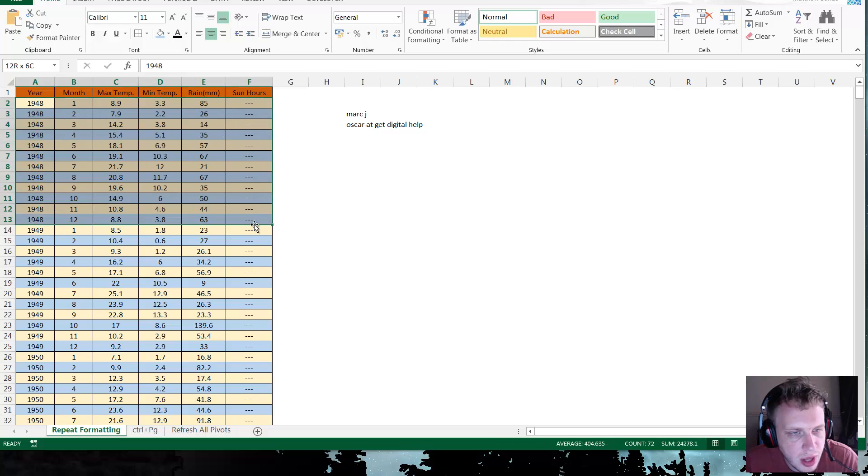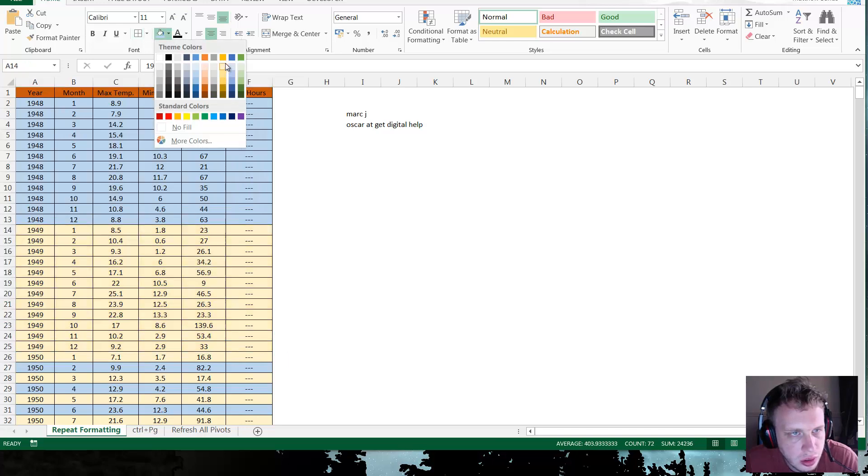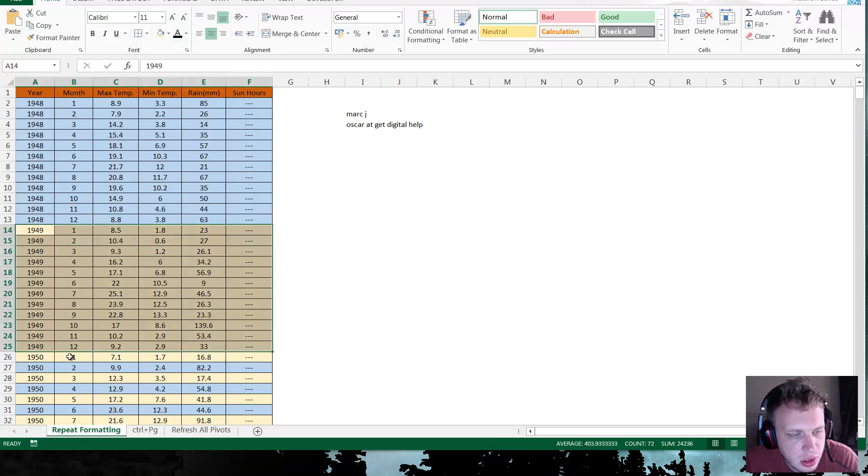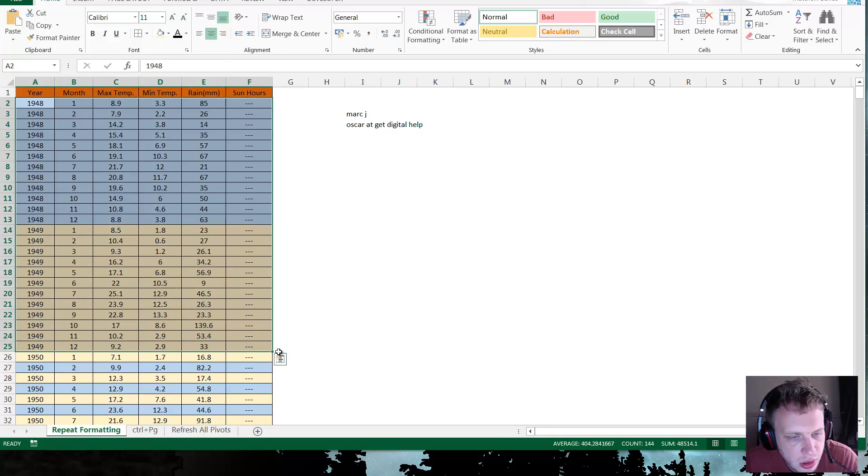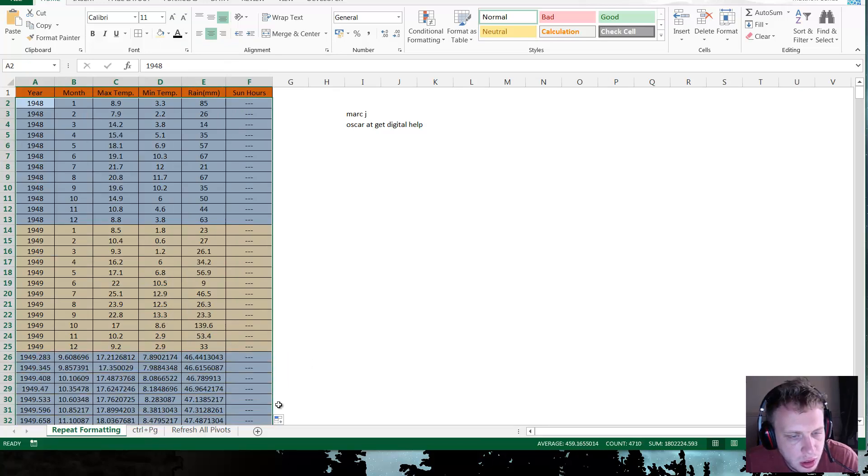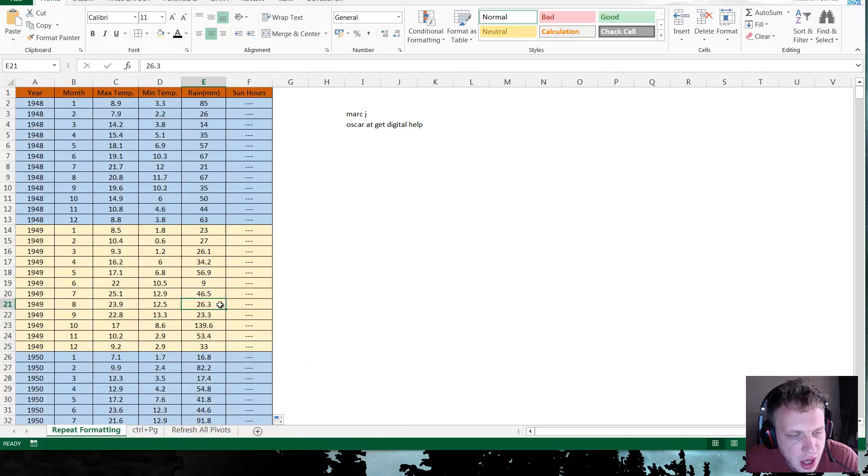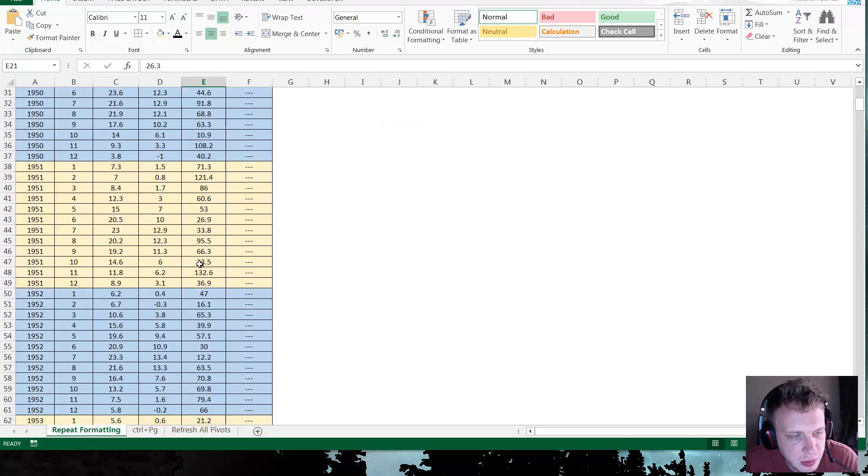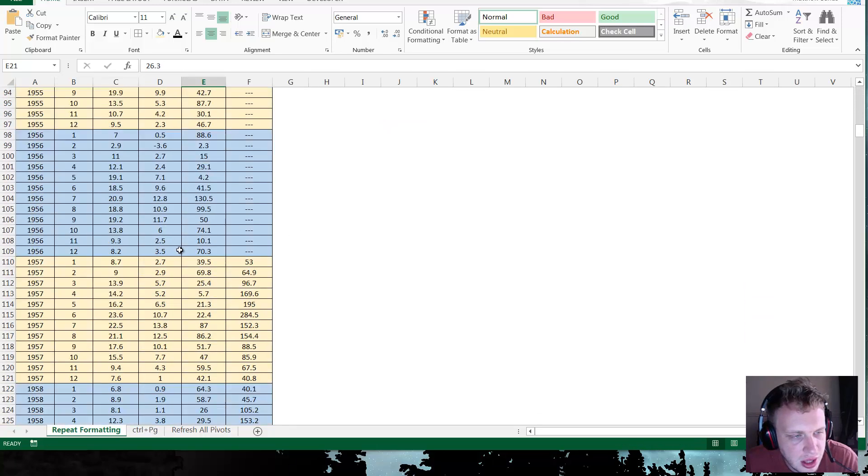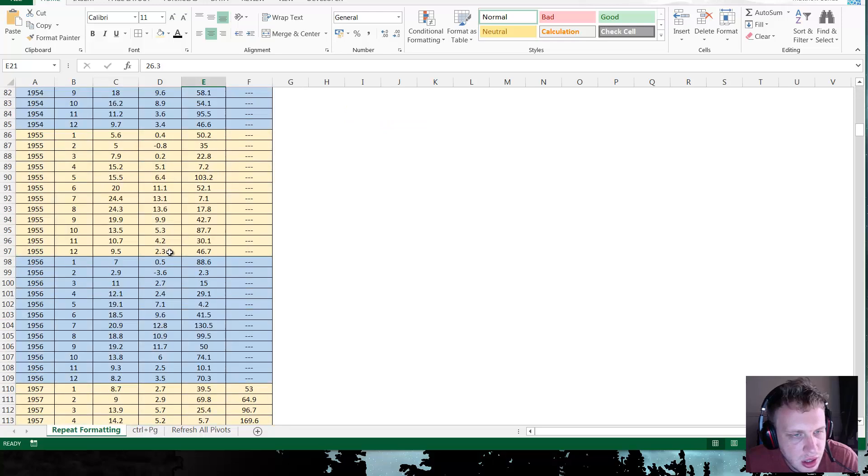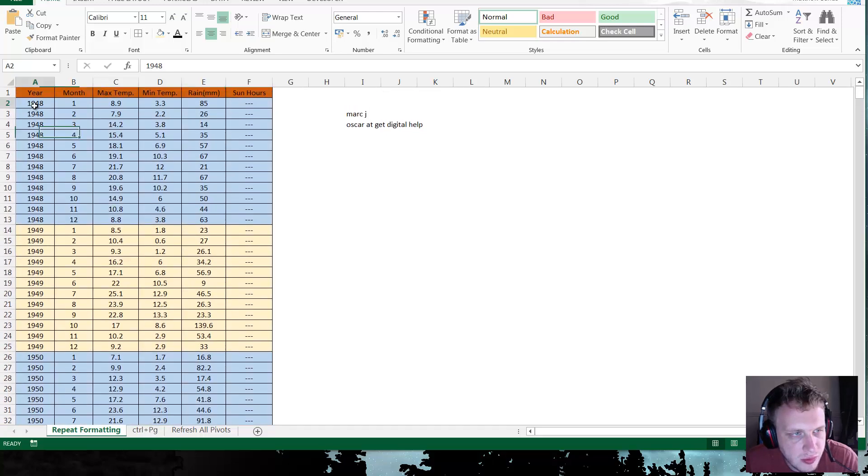So let's say if we want to make first year blue, second year yellow, and we want to drop this down. We do the same thing: highlight the area we want to drop down, press on this and fill formatting only. And then you'll see as we go down it's highlighting each year in turn, and you can do it for any kind of number of things.